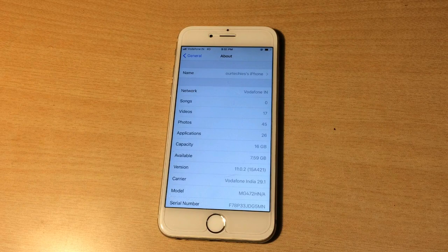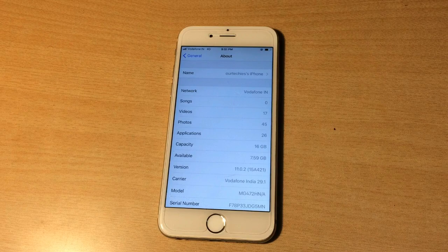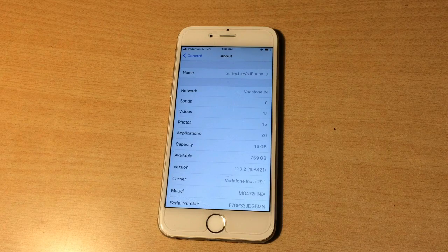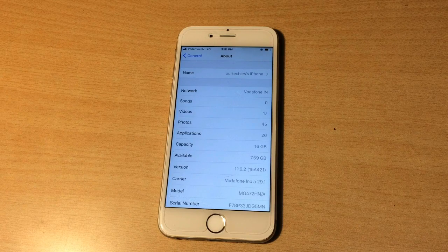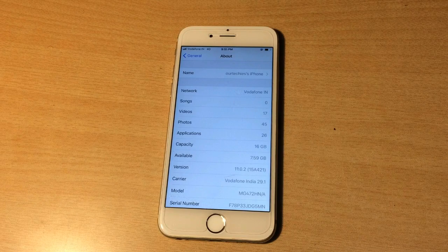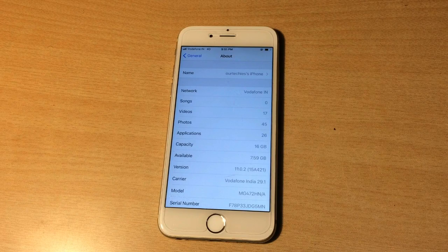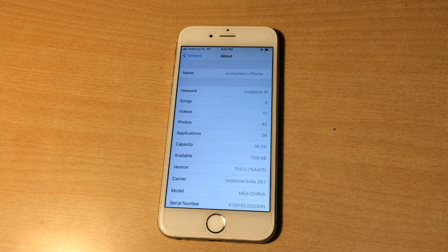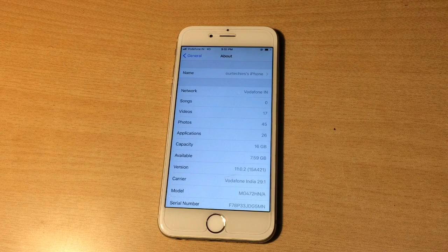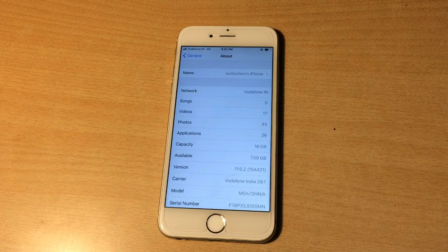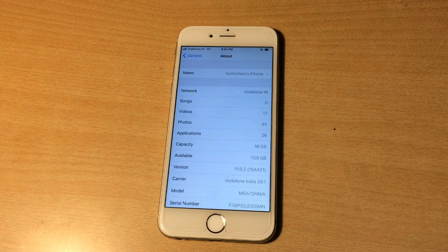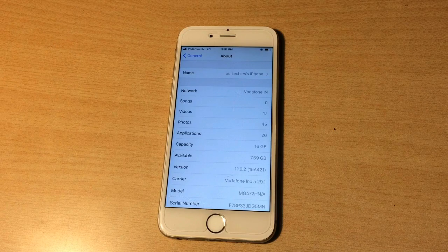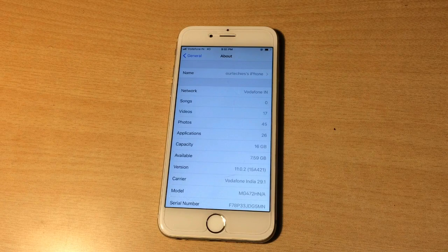So first let's directly check the iOS version which is currently running on this iPhone. It's currently running on iOS 11.0.2. So let's directly jump to the computer and see which files are required and how to downgrade it.